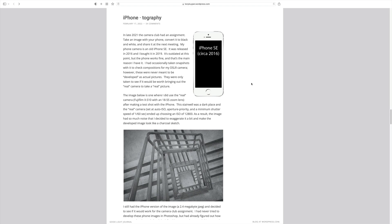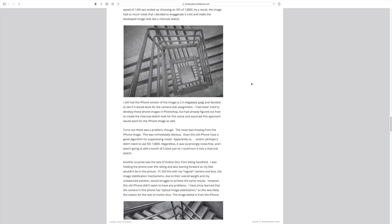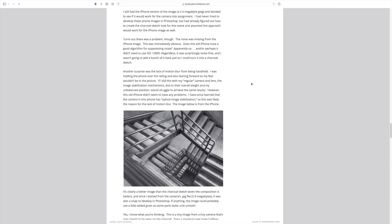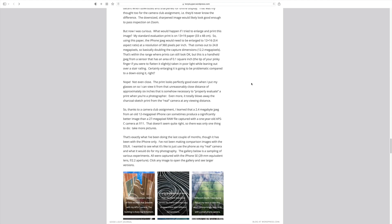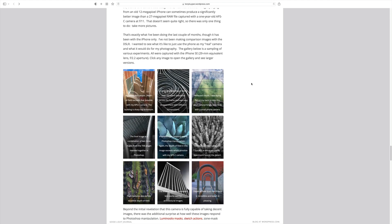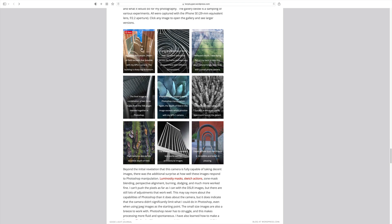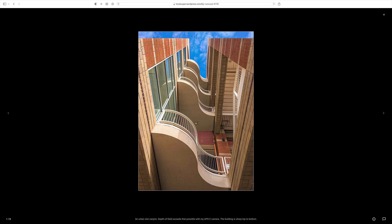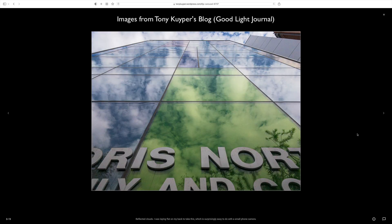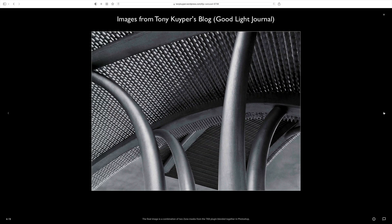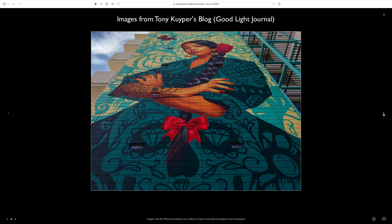What got me interested in making this video was I read this blog by Tony Kuiper about iPhone-tography and it got me excited about working with my iPhone and thinking of it as a serious camera for a photographer. It's a camera that we have with us all the time and there's always photo opportunities out there. Let's face it, we don't always have our camera gear with us at all times but we do have our iPhones or smartphones.